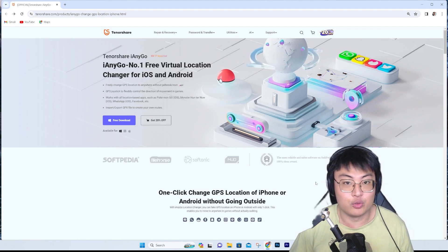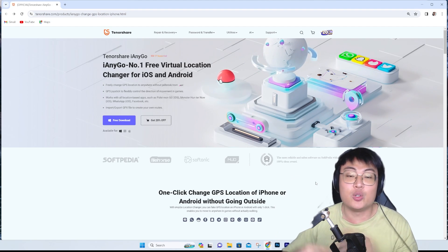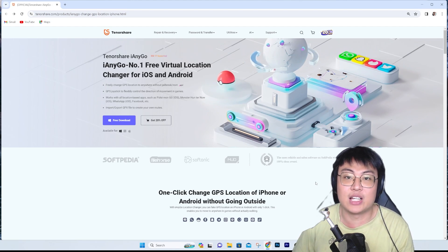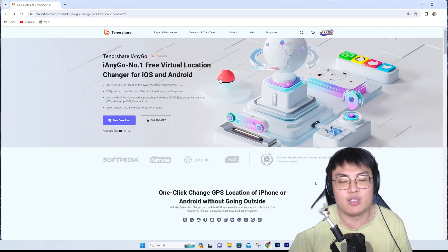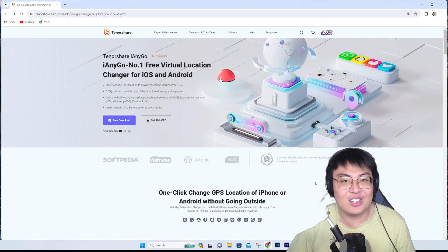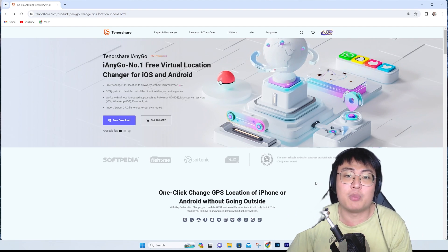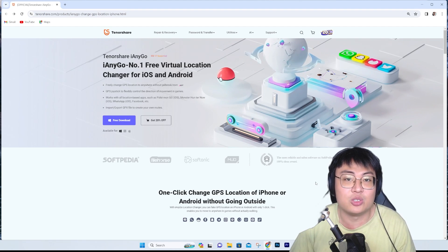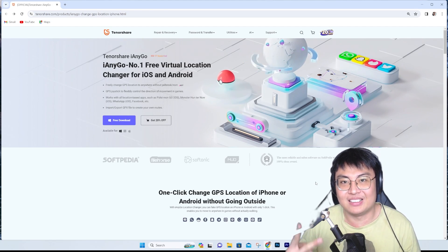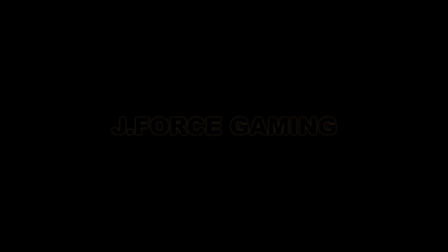Once again, go check out this app — I'll put the link to the website in the description. Don't miss out on the 20% off that is currently ongoing. That's it for today, guys. If you found this video interesting and helpful, let me know with a thumbs up. The link to this app will be in the video description down below. This is J Force Gaming and I'll see you in the next video — peace out.